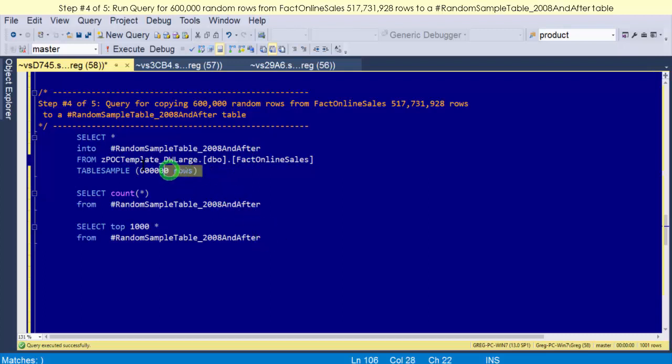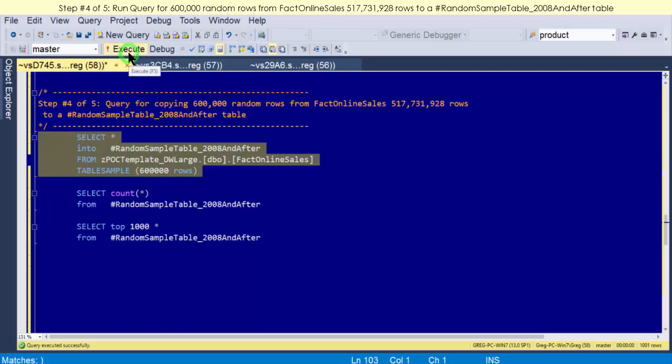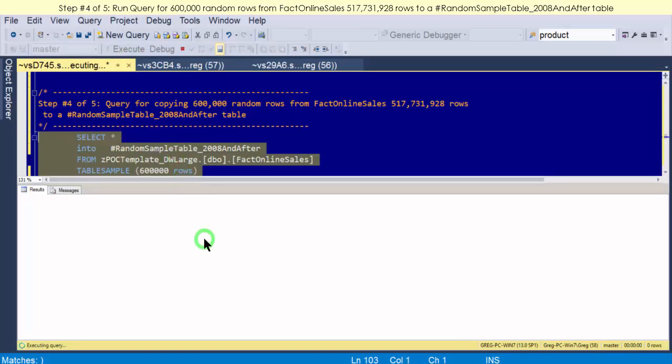This does it randomly by pages, which you know, a page is a heck of a lot bigger than a row. A page can have, in this case, probably 600 rows in it, or maybe not that many, but a lot of rows in each page. When you're going by page, you're doing a lot less work, so it's going to be a lot quicker than if you go row by row. Okay, so here we go. This is by pages, and this should go pretty quick to get our result.